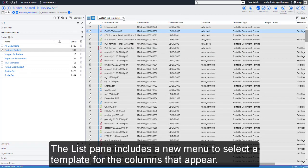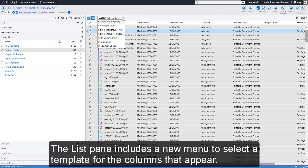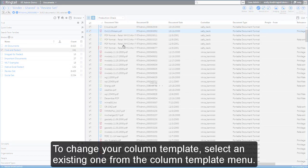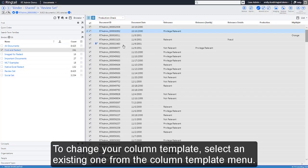The List pane includes a new menu to select a template for the columns that appear. To change your column template, select an existing one from the Column Template menu.